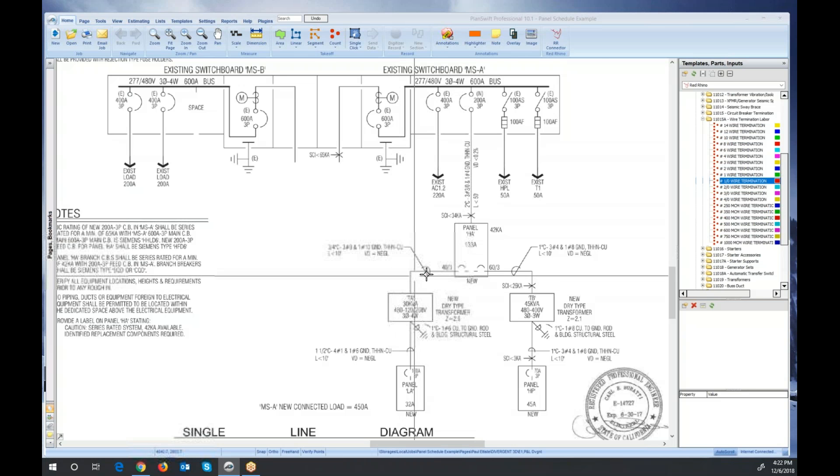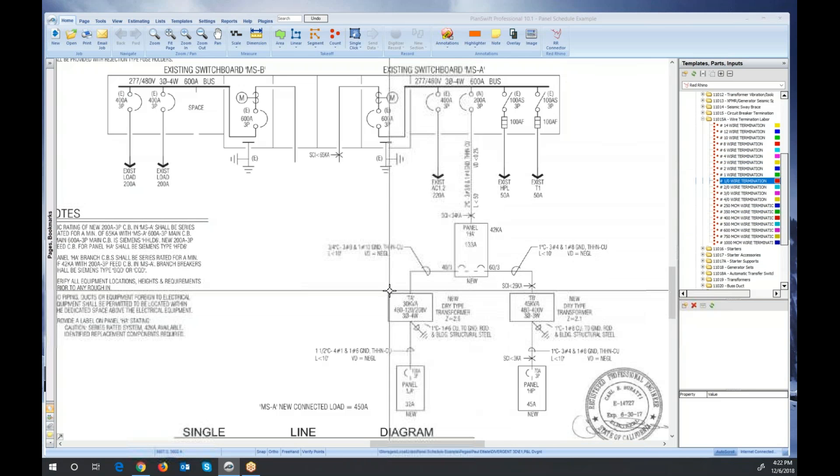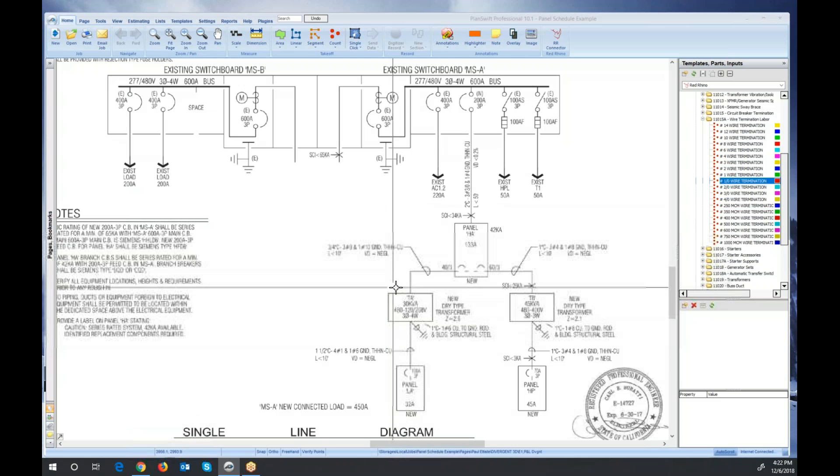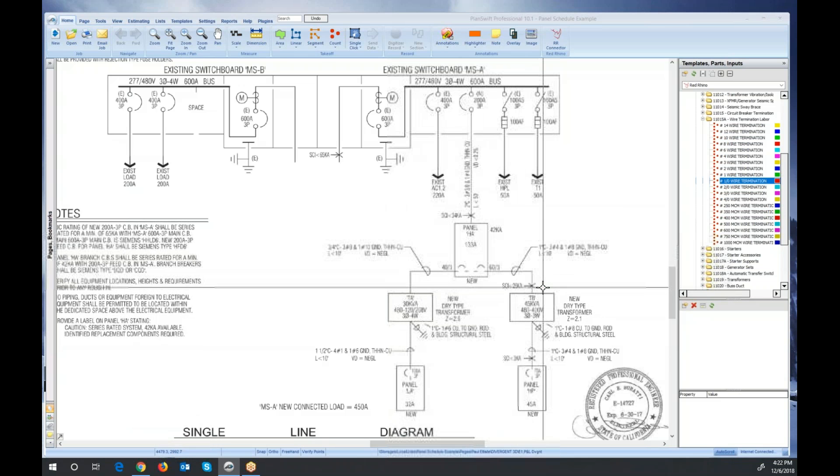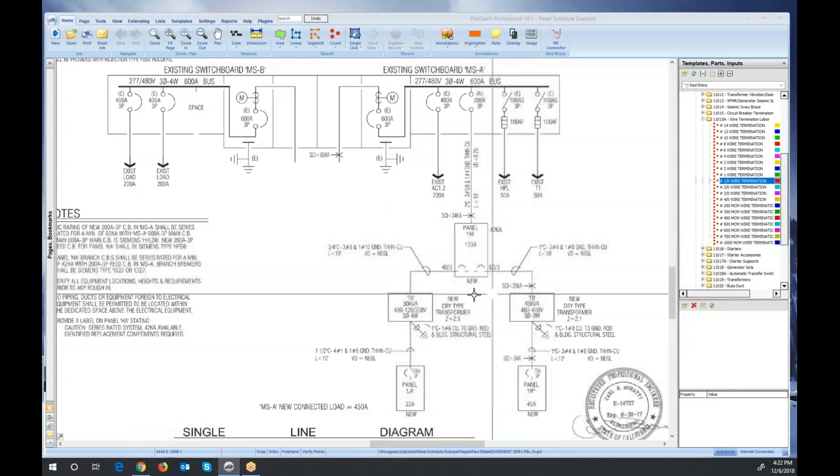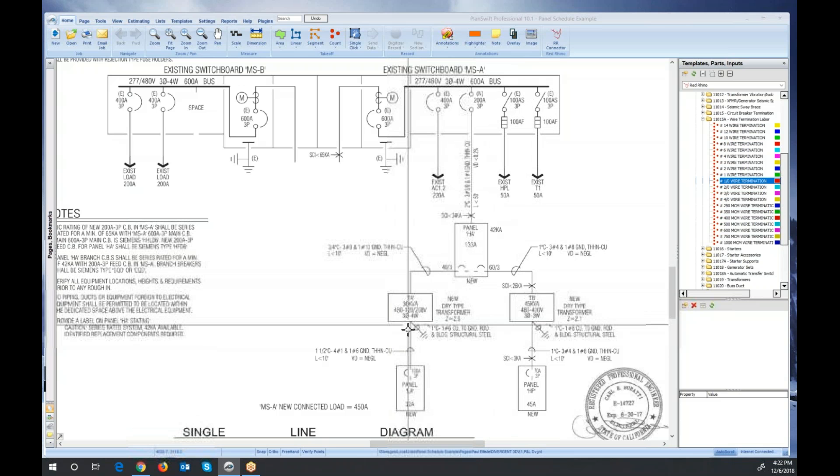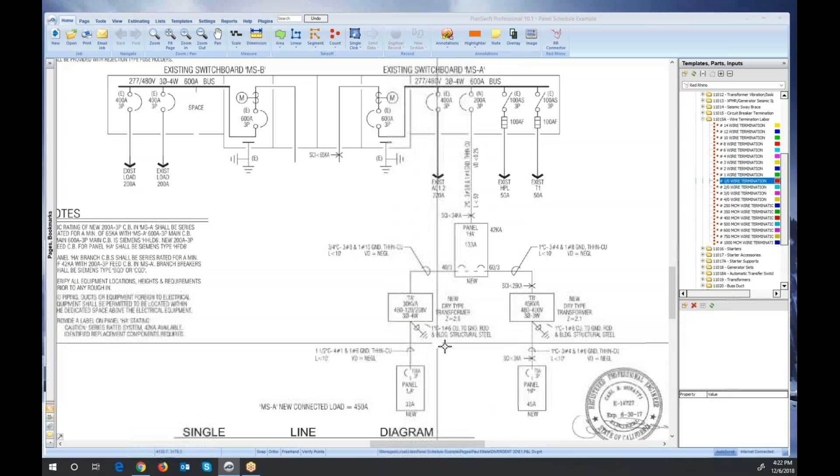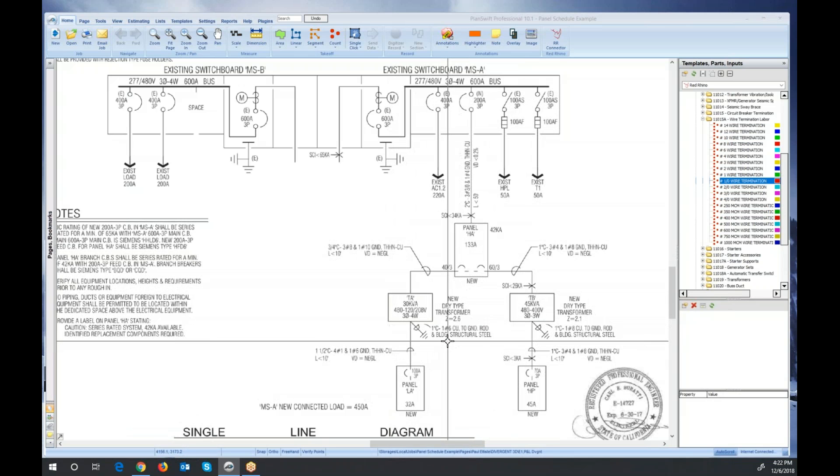Different subject. But my point is, you would digitize over here for the right size wire terminations for those transformers. Line and load side, plus the ground.